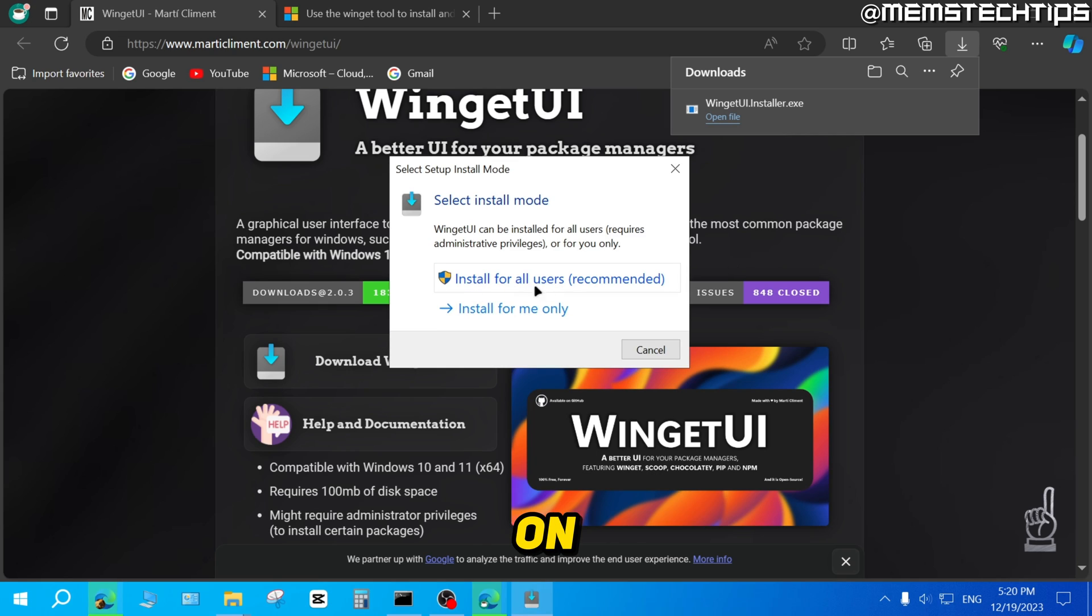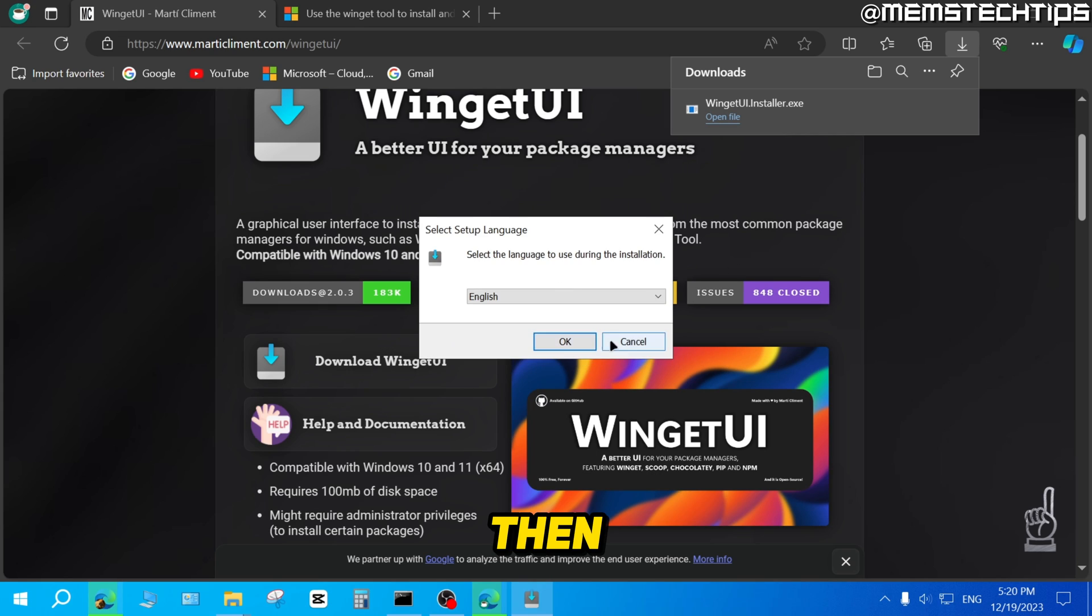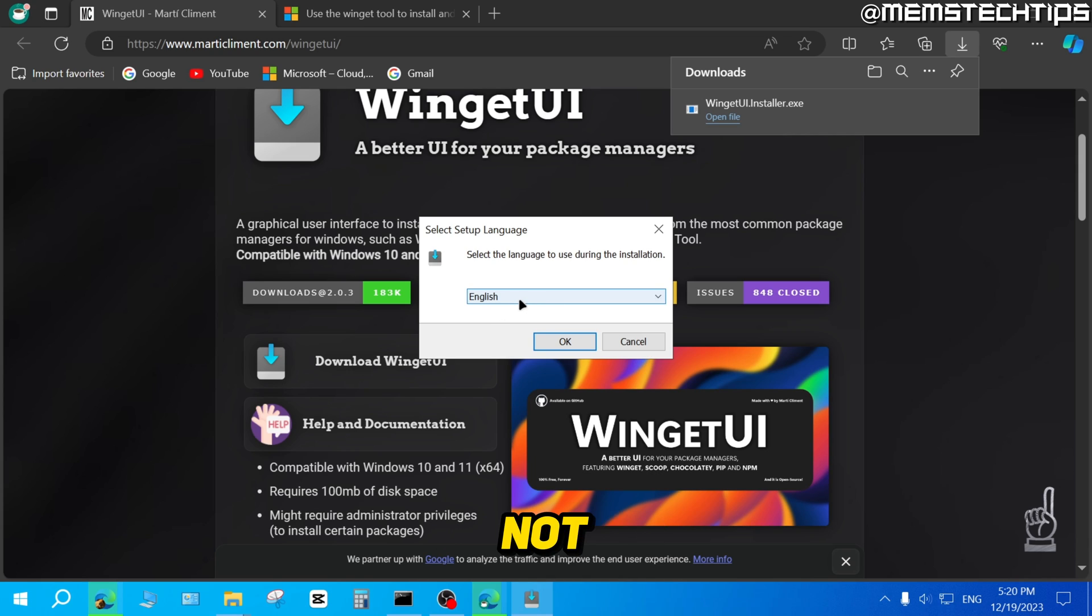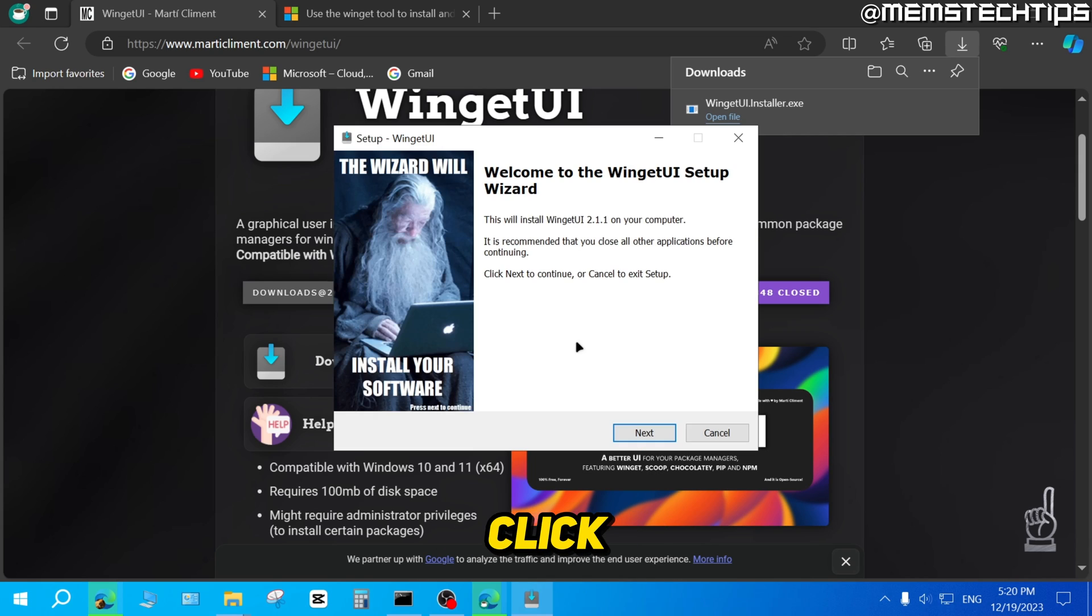You can click on Install for all users. Then you can click on OK or you can change the language if you're not happy with English, but I'll just click on OK.